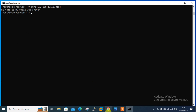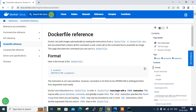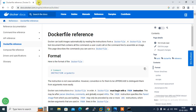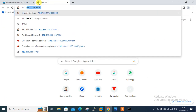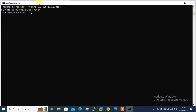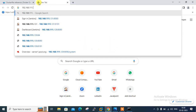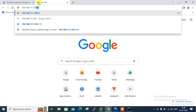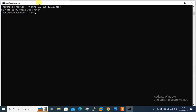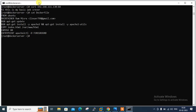Opening the browser and navigating to 192.168.111.130:84 — yes, it's also working in the browser. So guys, I hope you got the basic idea of how we can customize our Docker image using a Dockerfile.